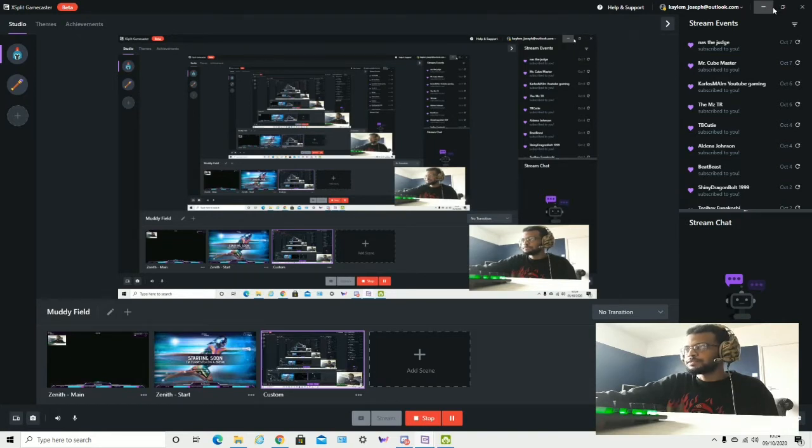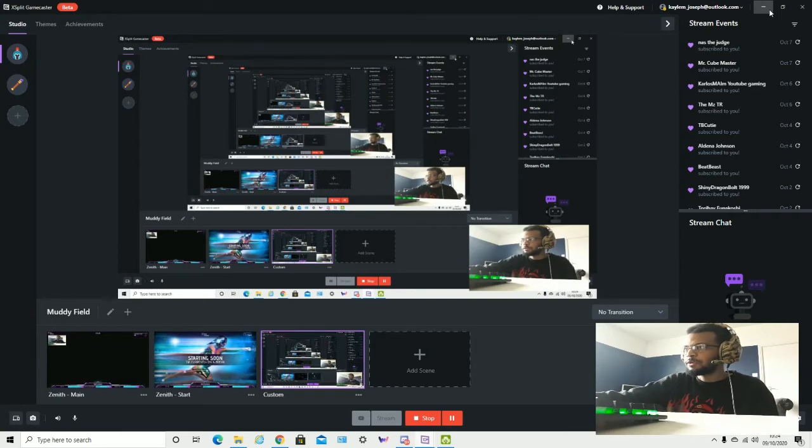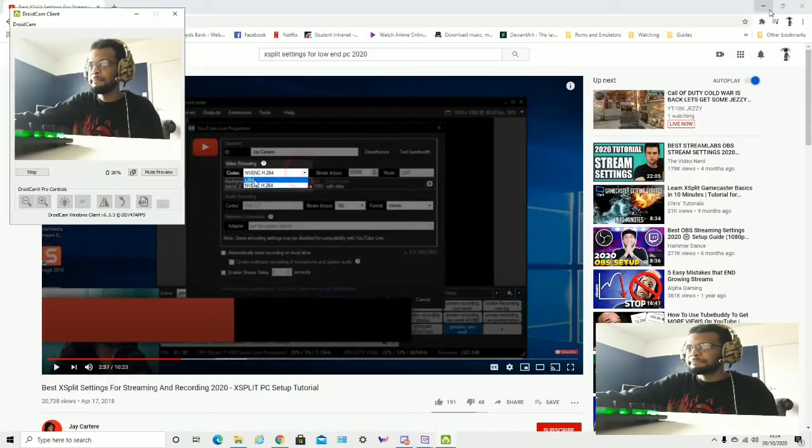Hello guys, today I'm going to show you how to fix the Master Chief Collection launch error. So what you have to do...